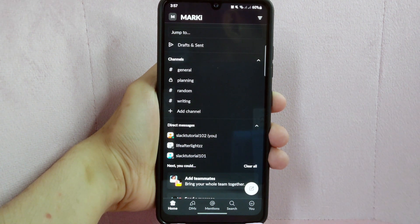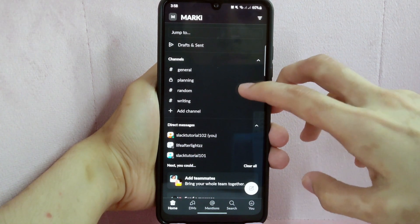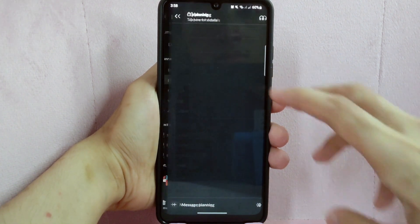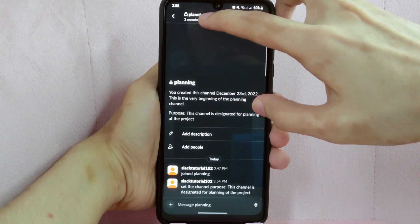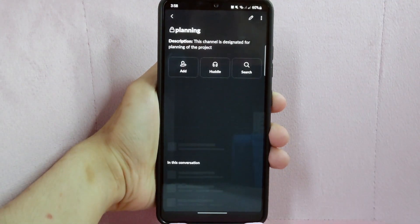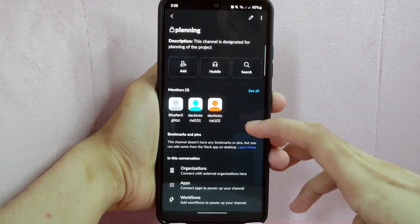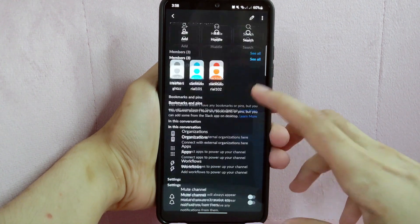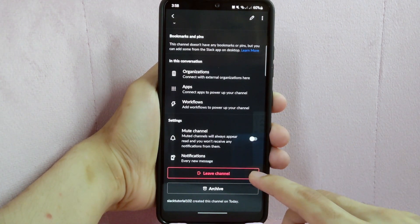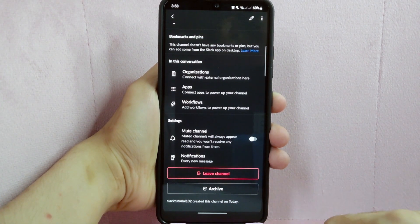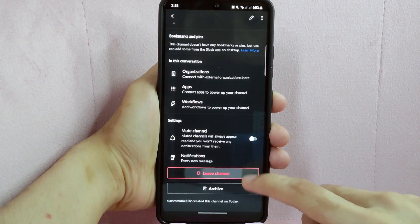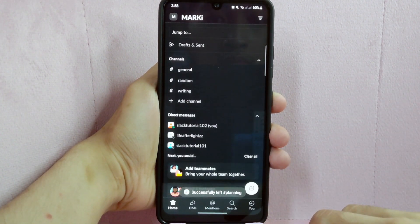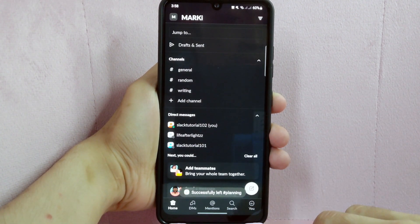For example, I want to leave this planning channel. Simply tap on it, and then tap on the name of the channel located at the top left corner of the screen. In this page, swipe up and below you can see the leave channel button. Simply tap on it and you will successfully leave the channel.